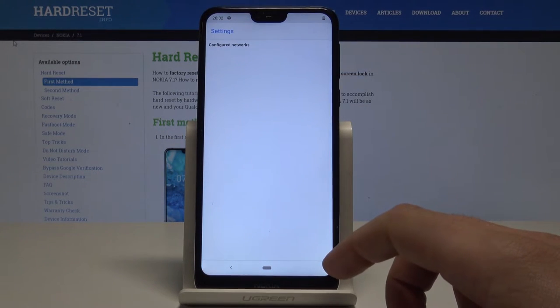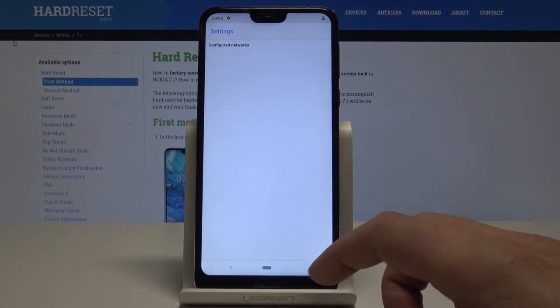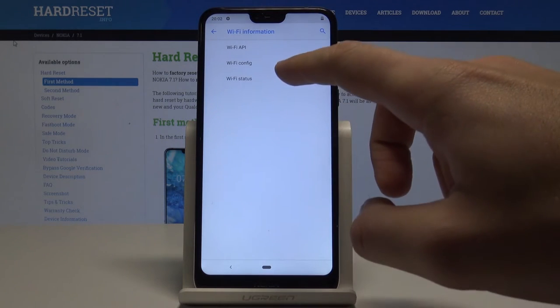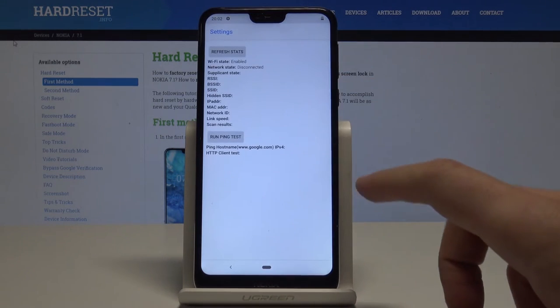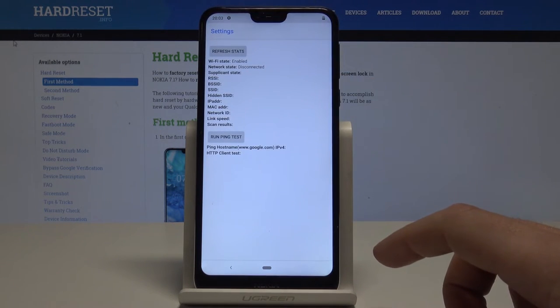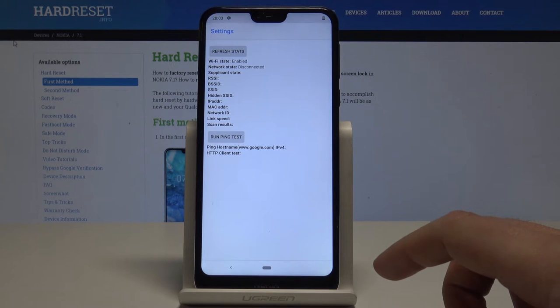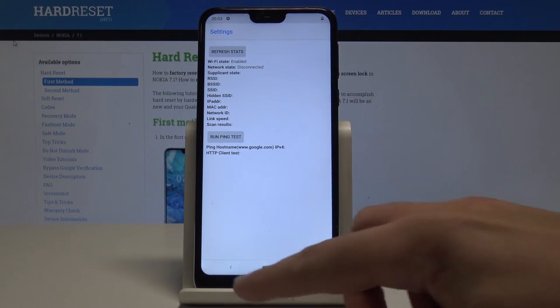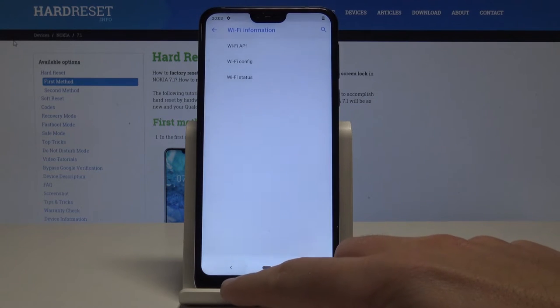You can also choose Wi-Fi Config — if you have configured networks, you should find the full specification about them here. You can also tap Wi-Fi Settings or Wi-Fi Stats to see Wi-Fi settings, refresh all stats, or run a ping test.